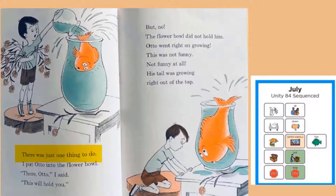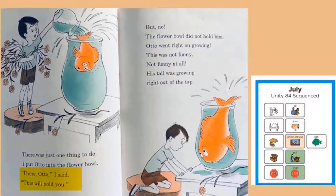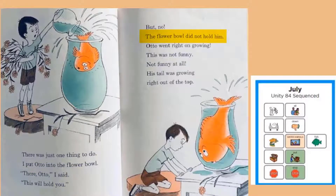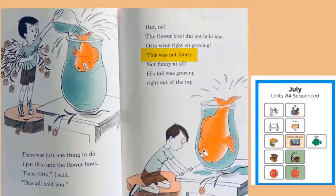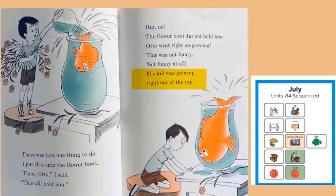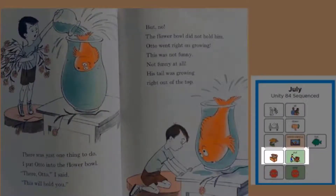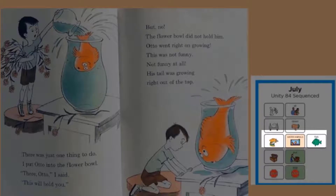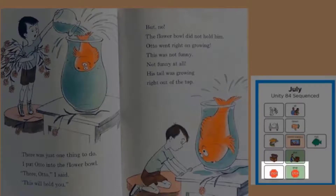There was just one thing to do. I put Otto into the flour bowl. There, Otto, I said, this will hold you. But no, the flour bowl did not hold him. Otto went right on growing. This was not funny — not funny at all. His tail was growing right out of the top. The boy had to put him in a big vase for flowers because his fish would not stop growing.